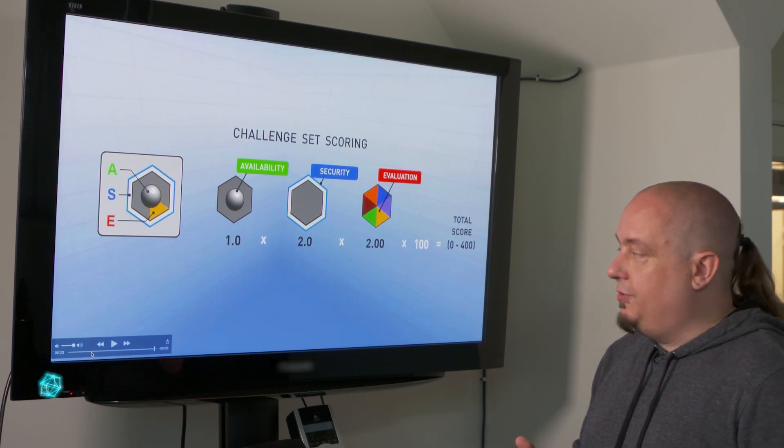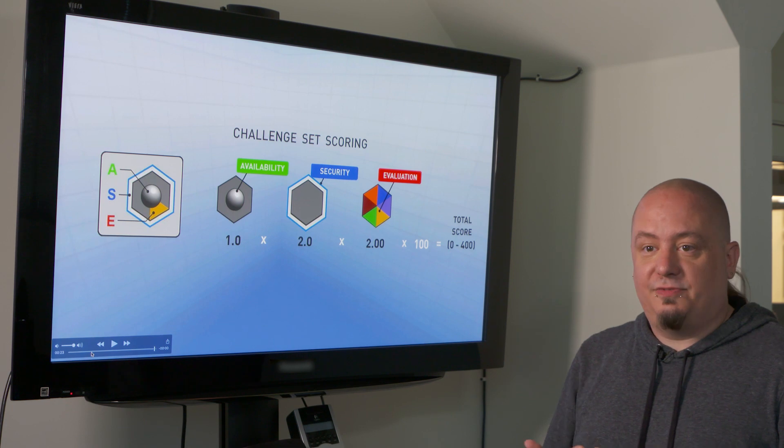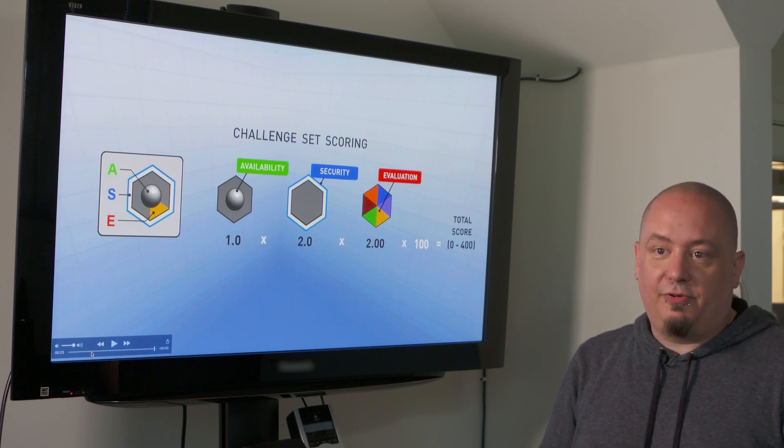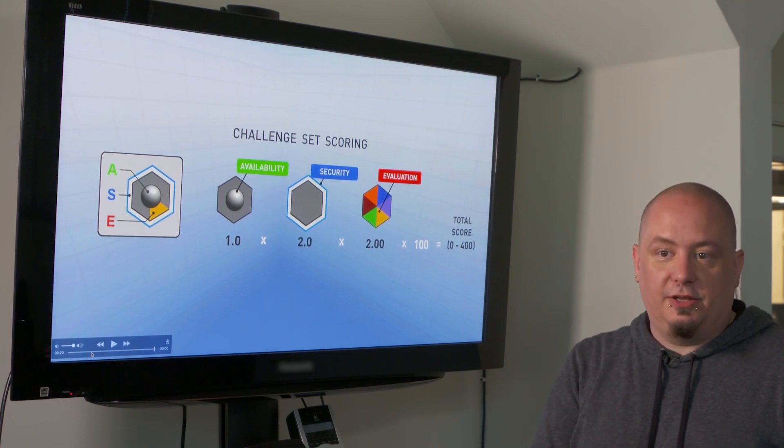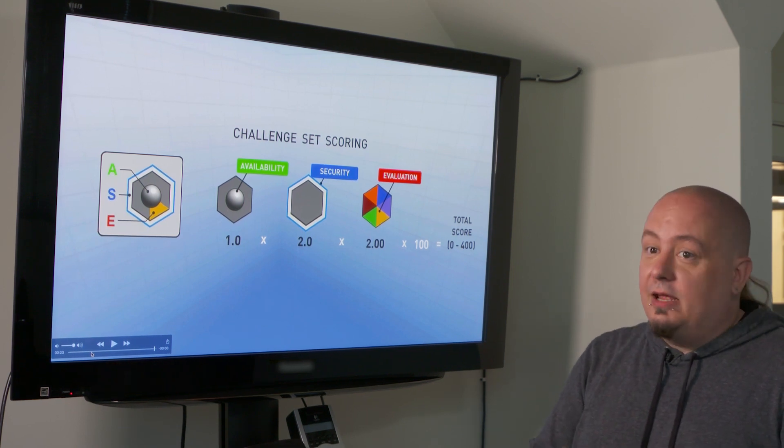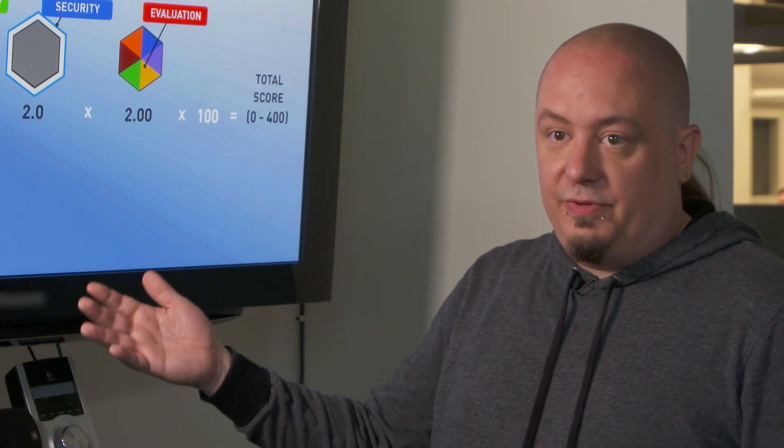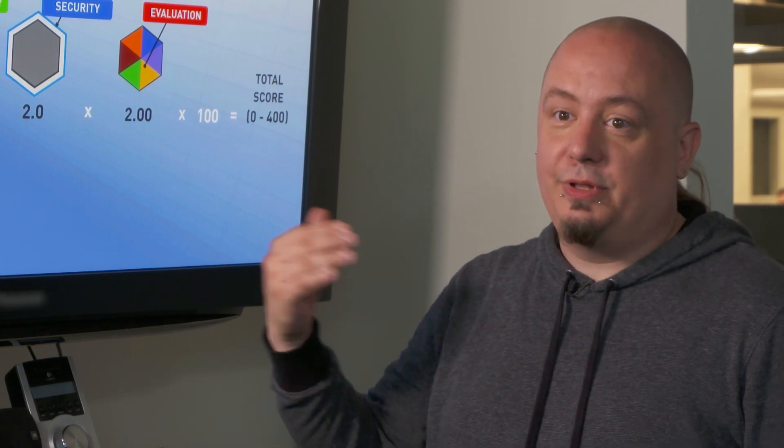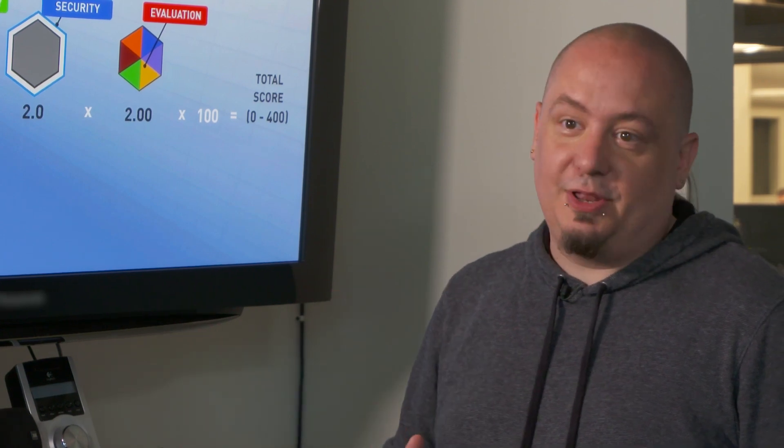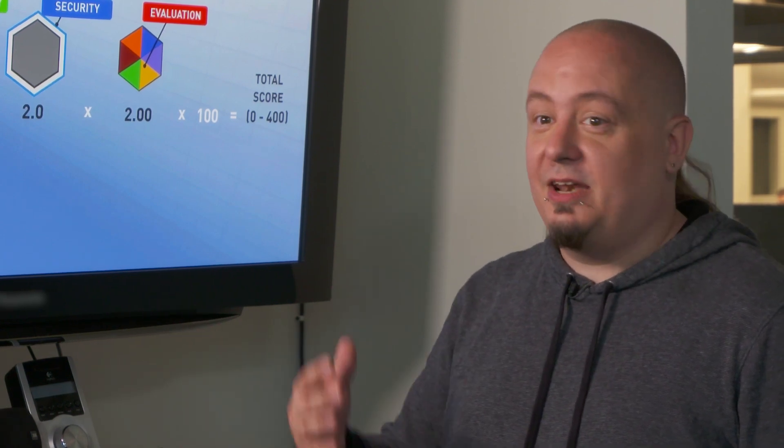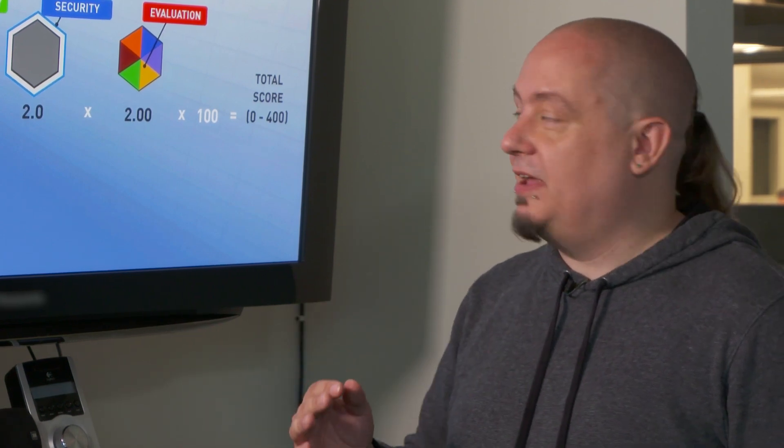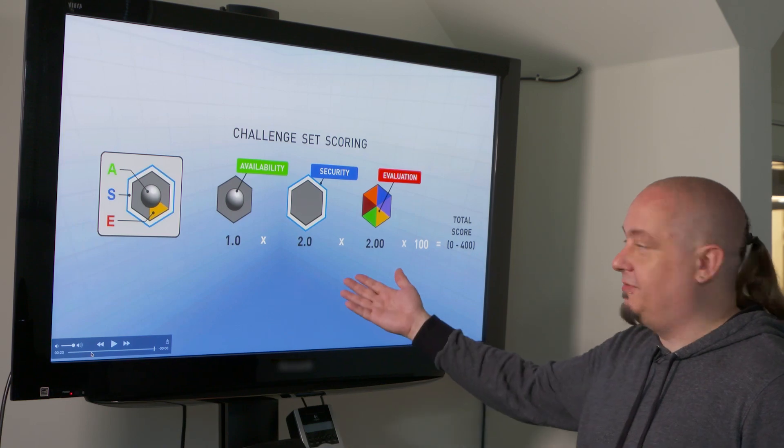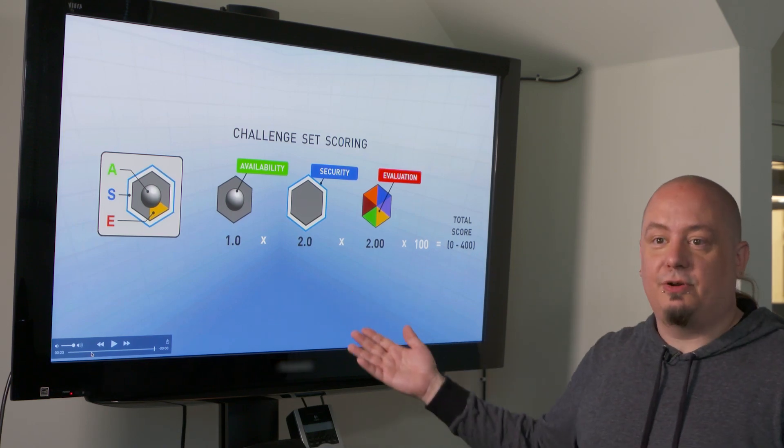So if your team only has a 50% rating for availability for that challenge, any of these POVs that you managed to successfully throw, you will only get 50% of the points for those. And if you've been perfectly defended, you'll still only get 50% of your security score.